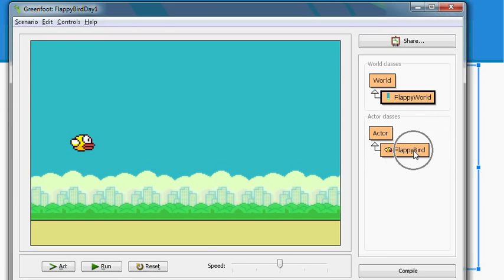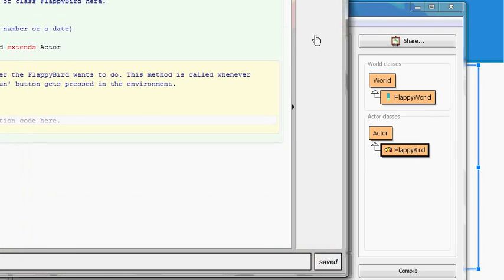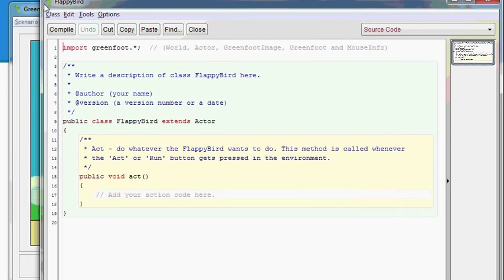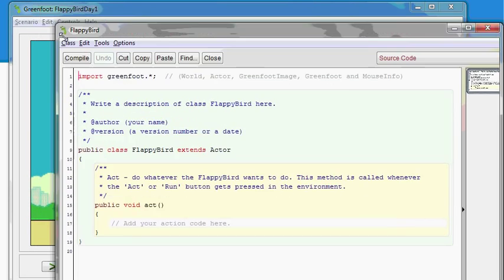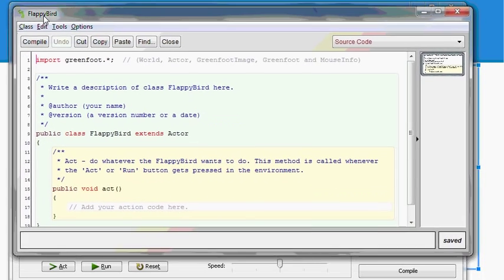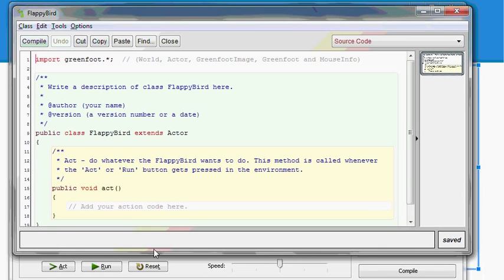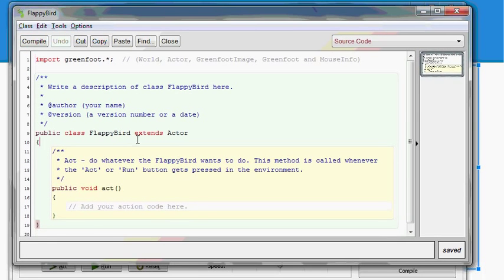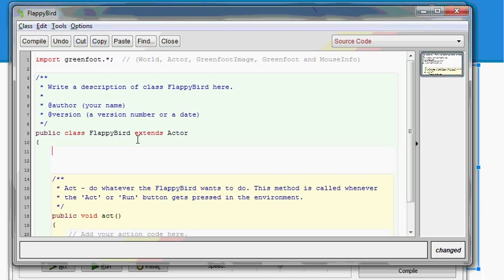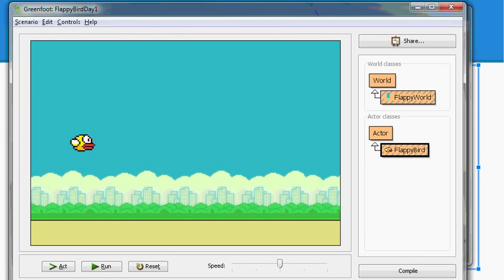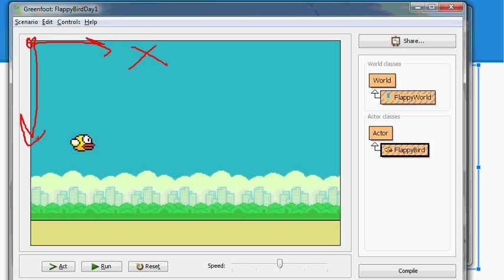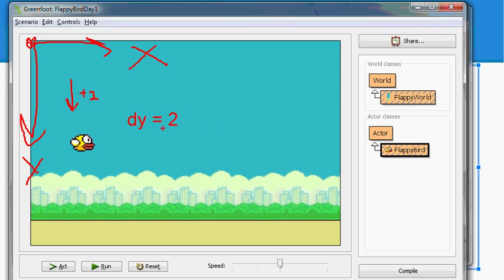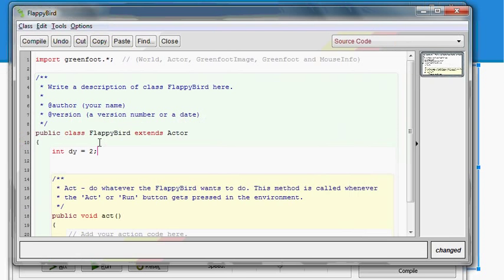Go ahead and open up Flappy Bird by double clicking him. Once again, let me set this up by resizing my window. First, let's add our global variable for dy. So int dy equals two. The reason I'm using positive two is because in the Greenfoot world, it's just like Code HS. Zero, zero is the upper left corner. X is positive to the right, and y is positive going downward.